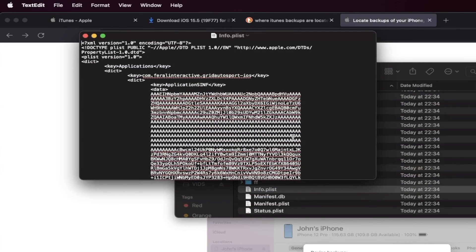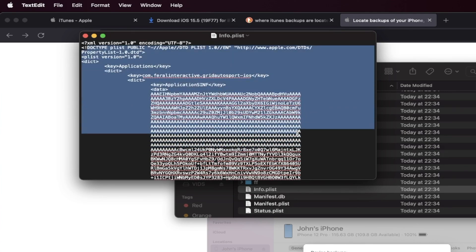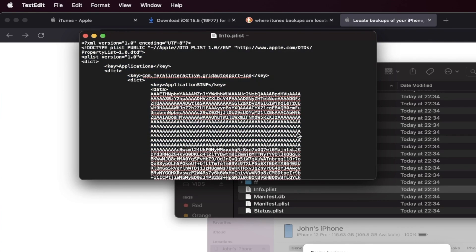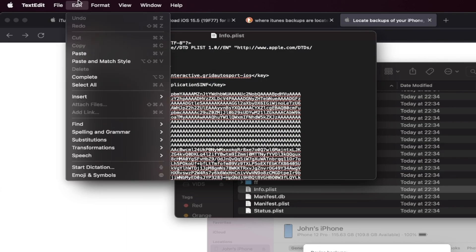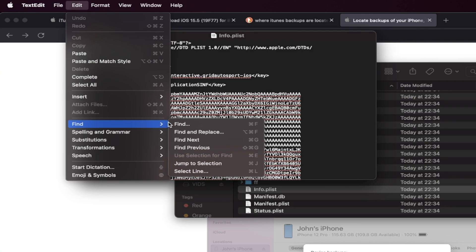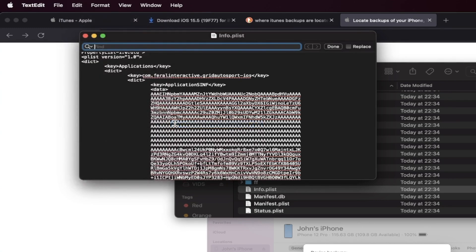What you're going to do is you're going to find Edit and then you're going to find Find right here, and you just want to search up for 16.0. And then you're going to click on enter.